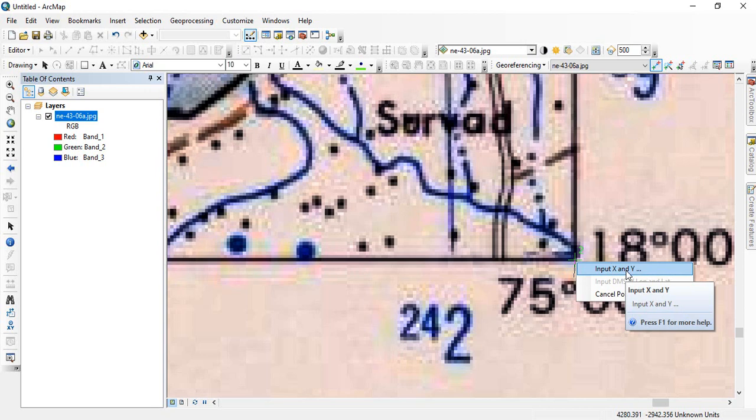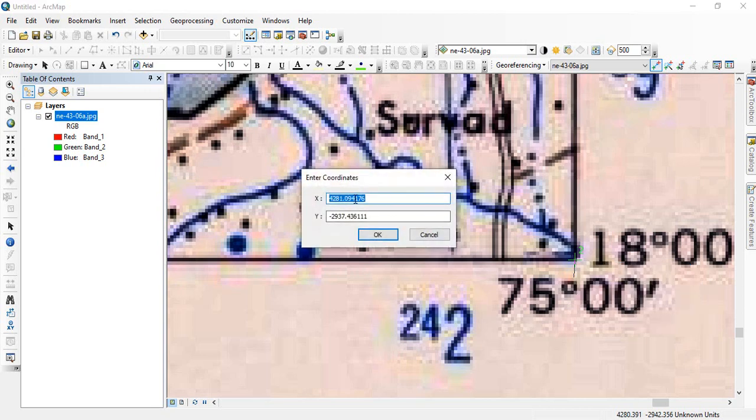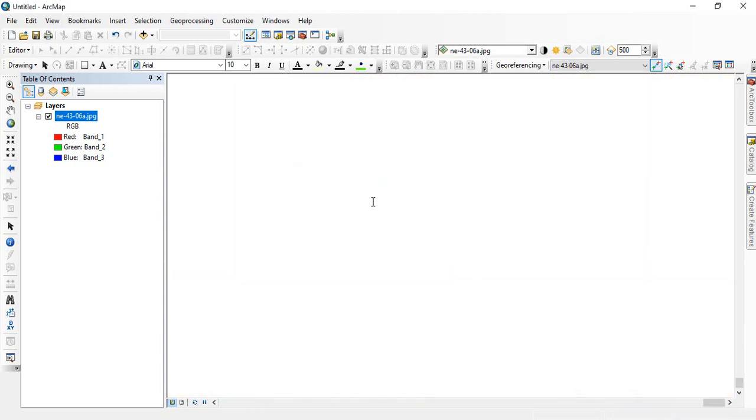Input and click. First left click and then right click. And then input X and Y. So the X is 75.0 and Y is 18.0. Click OK.